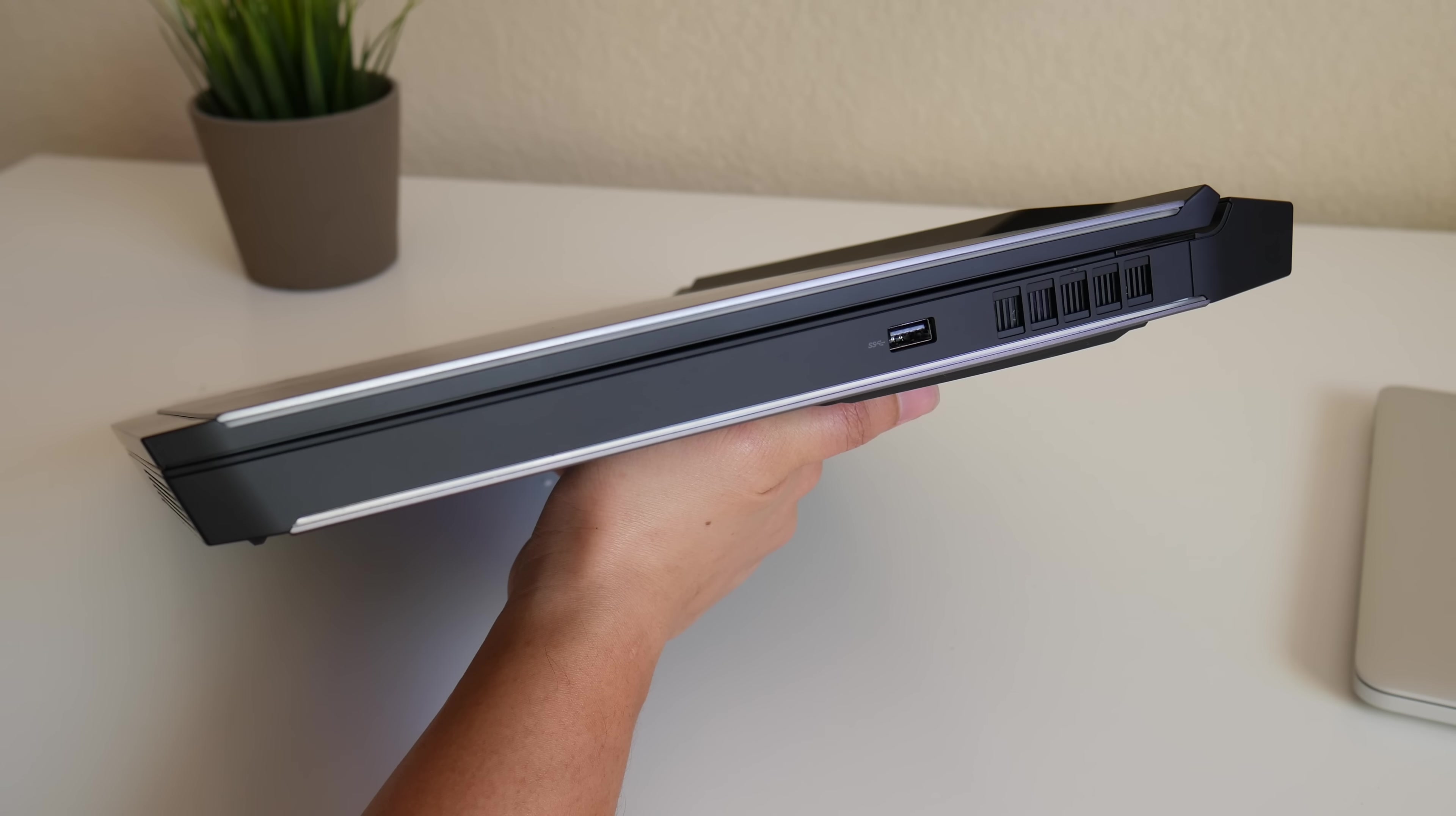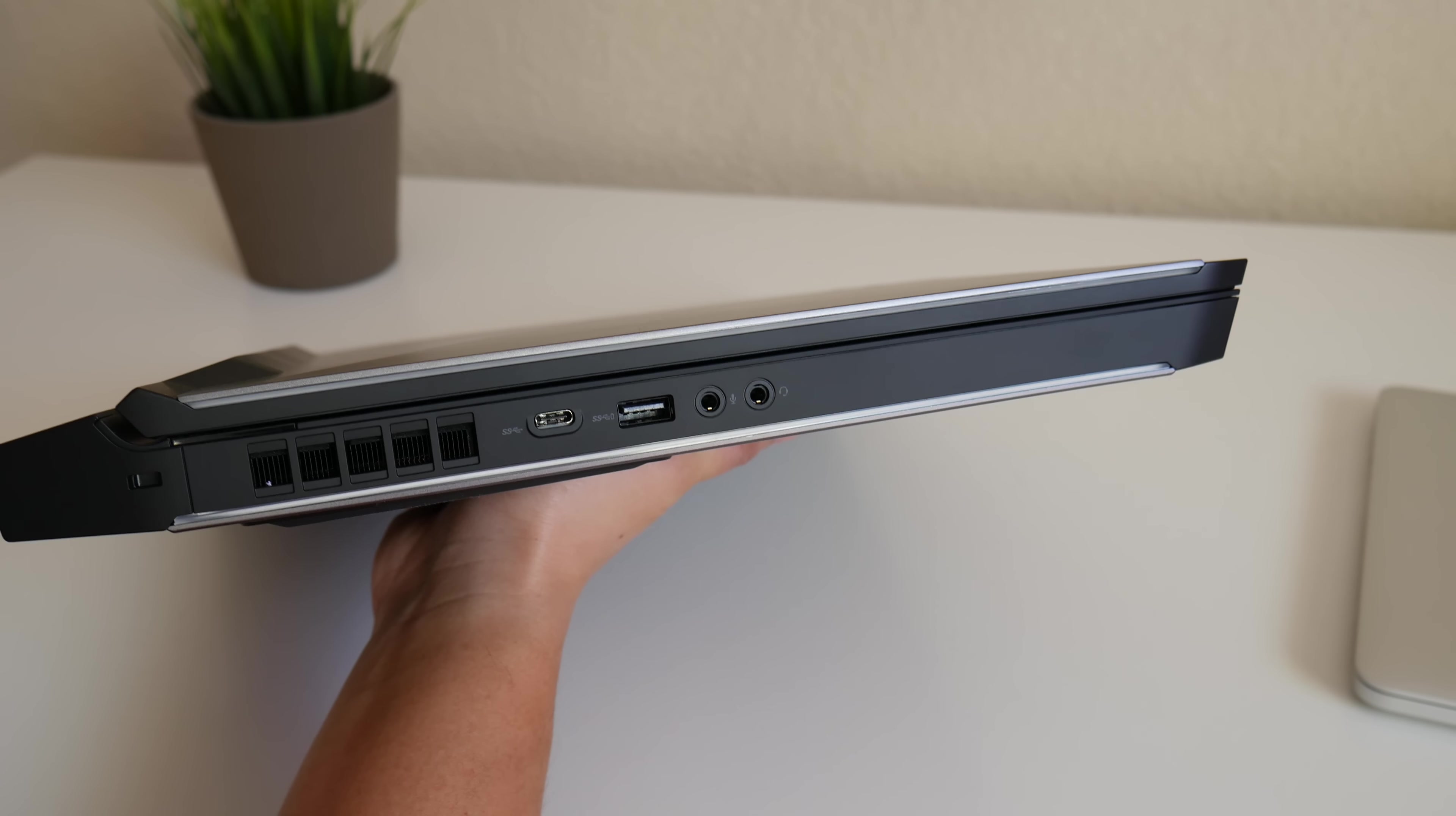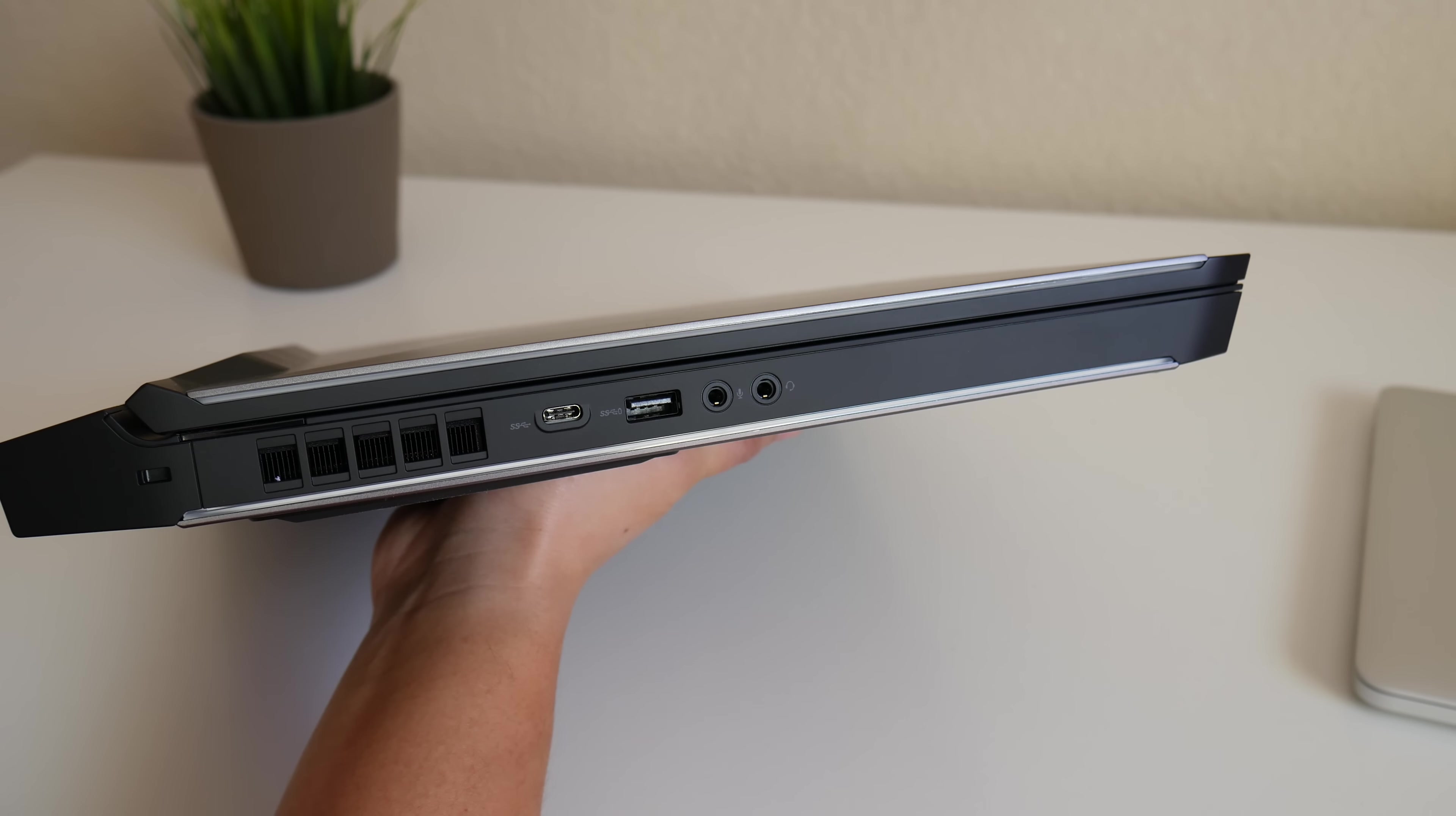The right side is pretty smooth and limited with the USB 3 and exhaust vent. On the left you got your security lock slot, exhaust vent, USB type C 3.1, USB 3, and your audio jacks.